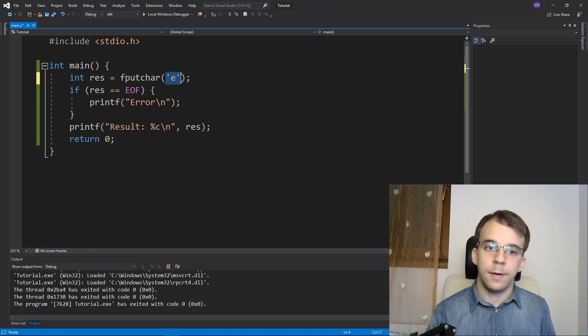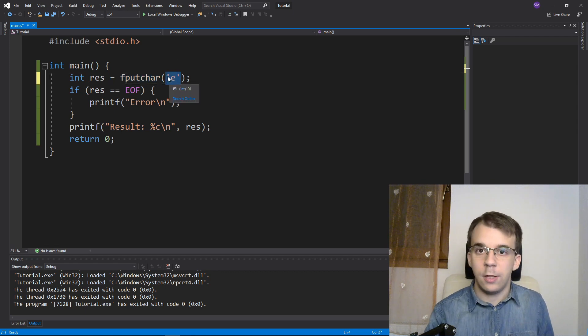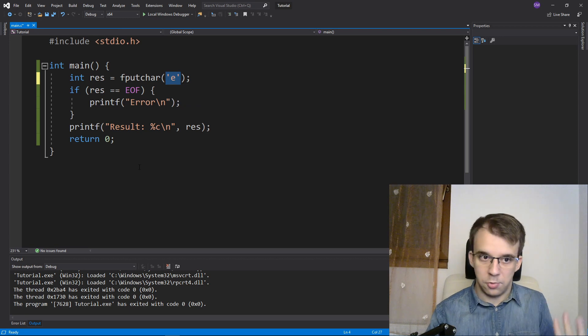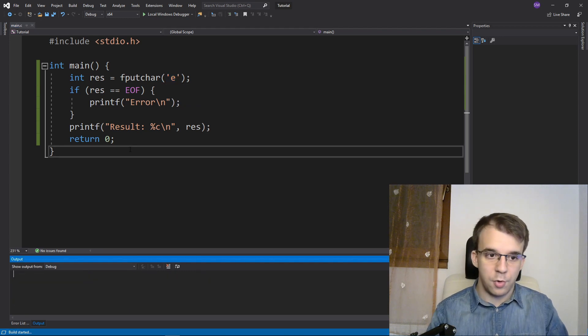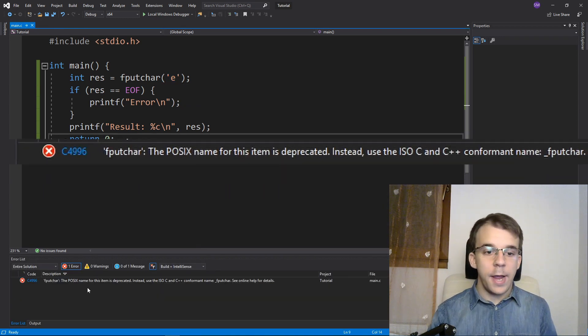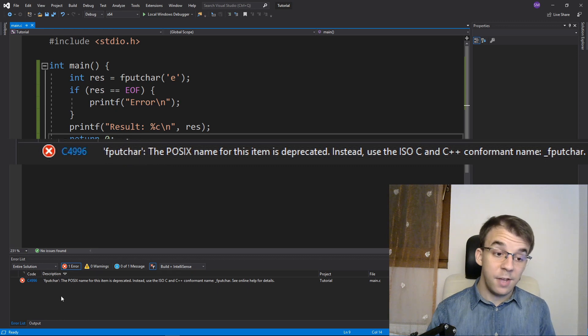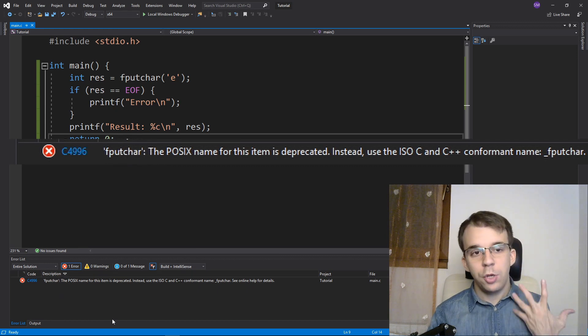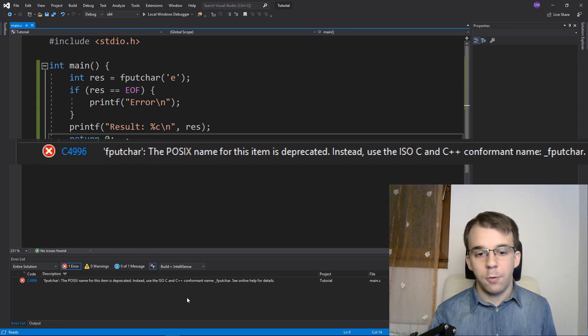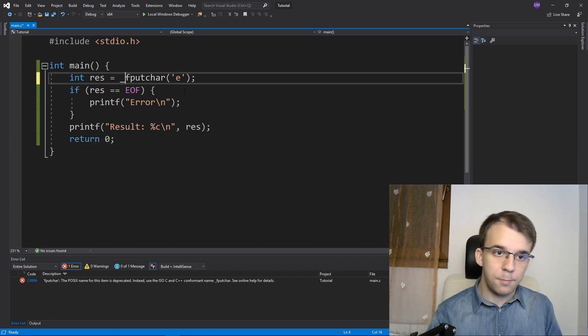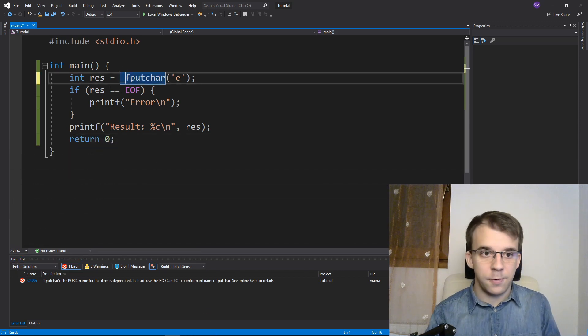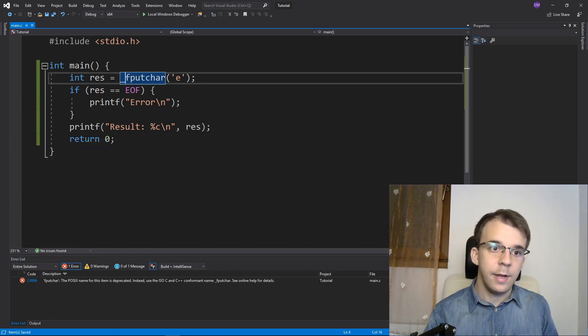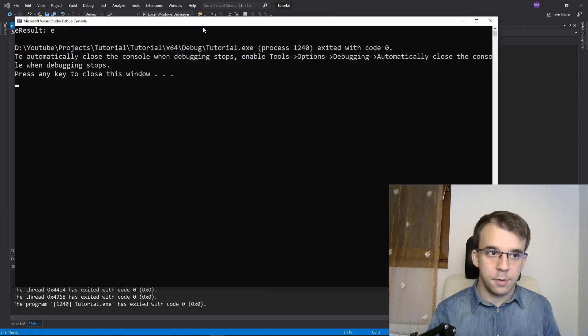It only takes in the character and it simply outputs it on the standard output, basically on the console. So if I try to run this, you'll notice that I get an error saying that the name is actually deprecated. So you shouldn't use this function but if you really want to, you can by prefixing it with an underscore. In that, it lets you actually execute this function.